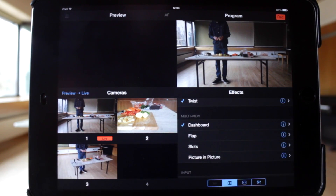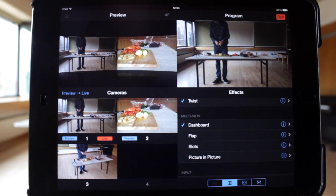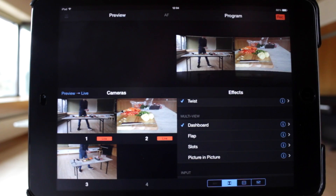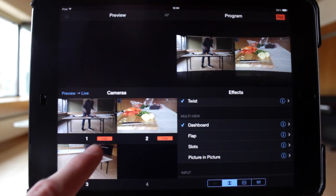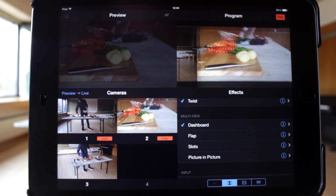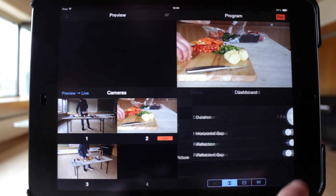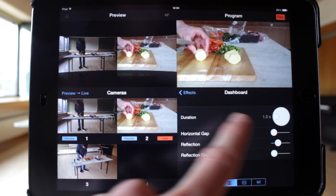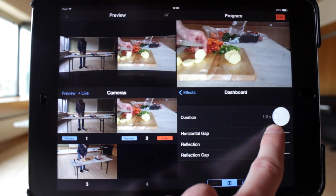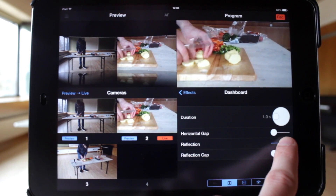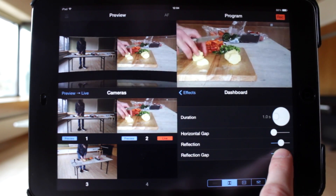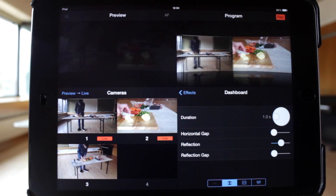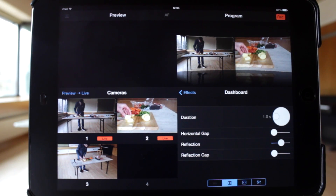The next section has the multi-view effects. When you select two or more video sources, you can choose from a variety of multi-view effects to show them all at the same time. The first one is dashboard, which supports two, three or even four video sources. Pressing the I button will give you access to the settings for each multi-view effect. The duration of the transitions in and out of the effect can be set. With the dashboard effect, the horizontal gap between the videos, the amount of reflection, and the gap between the video and the reflection can all be changed.